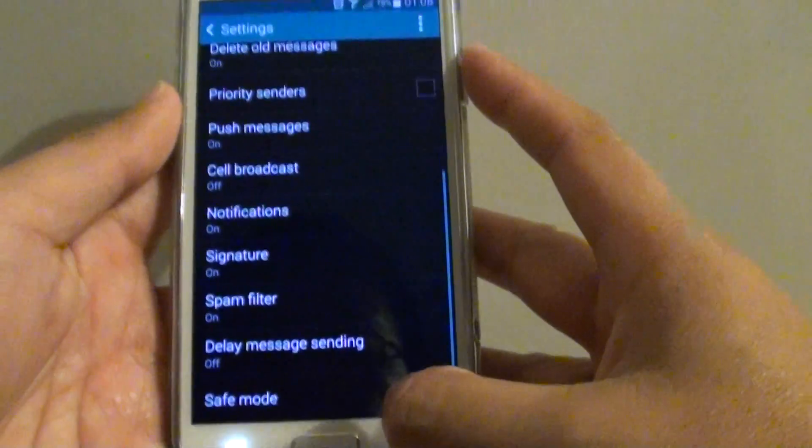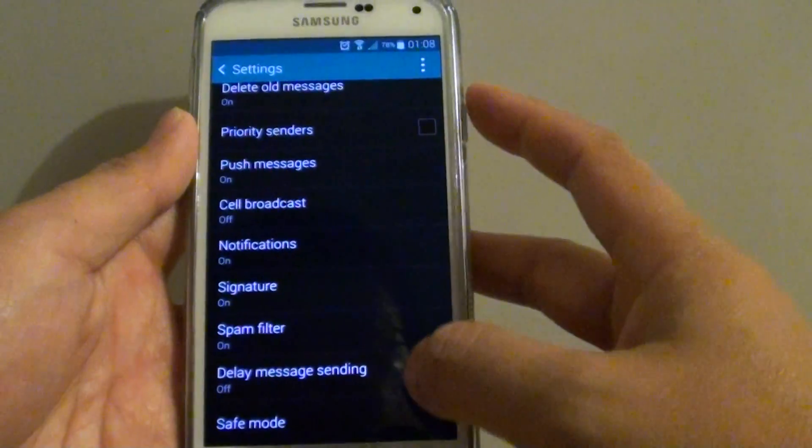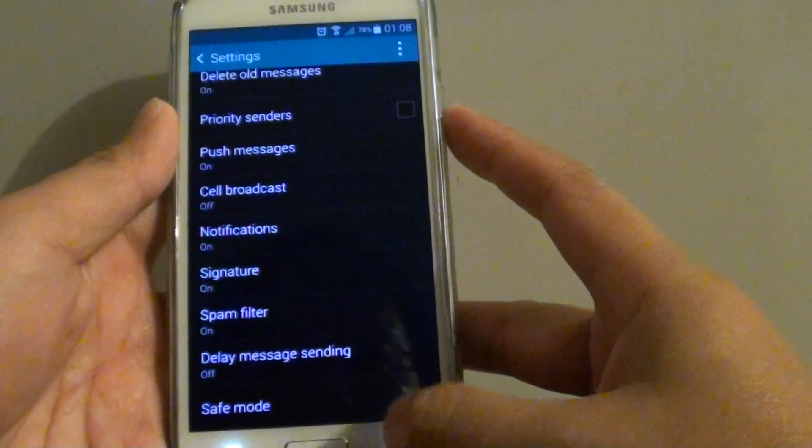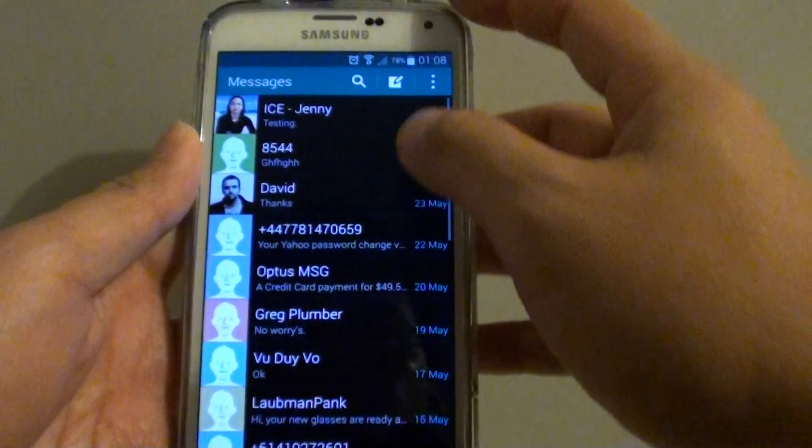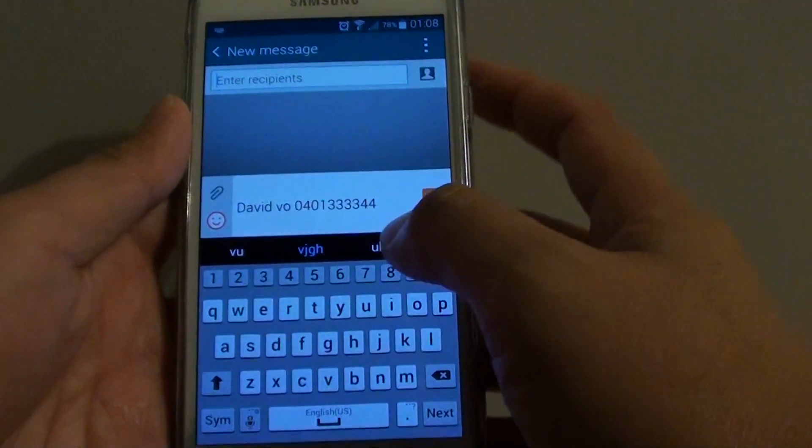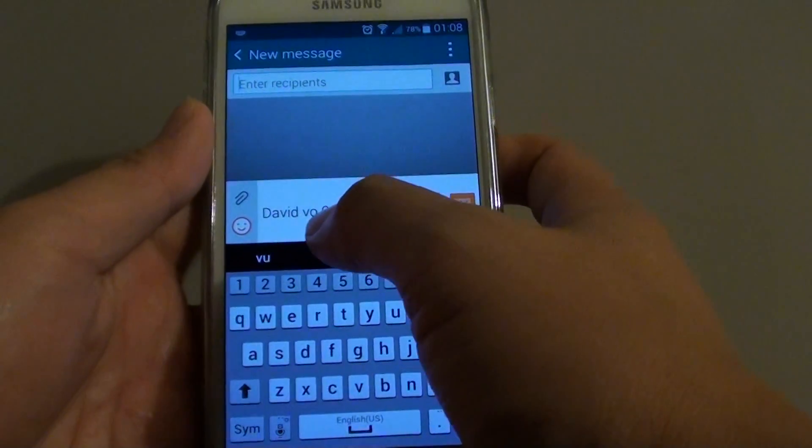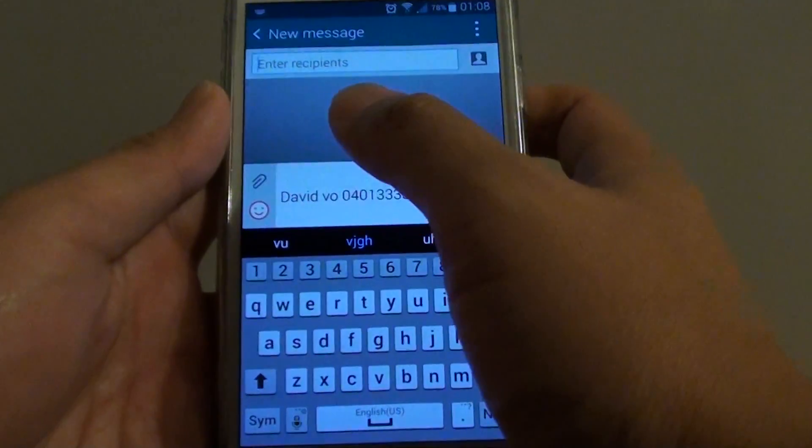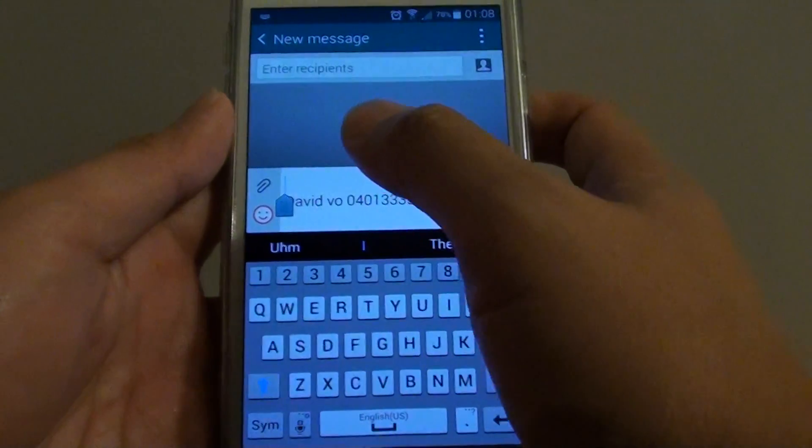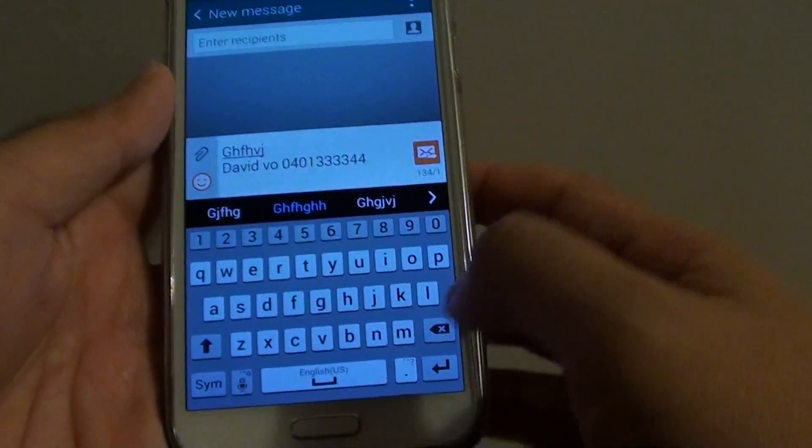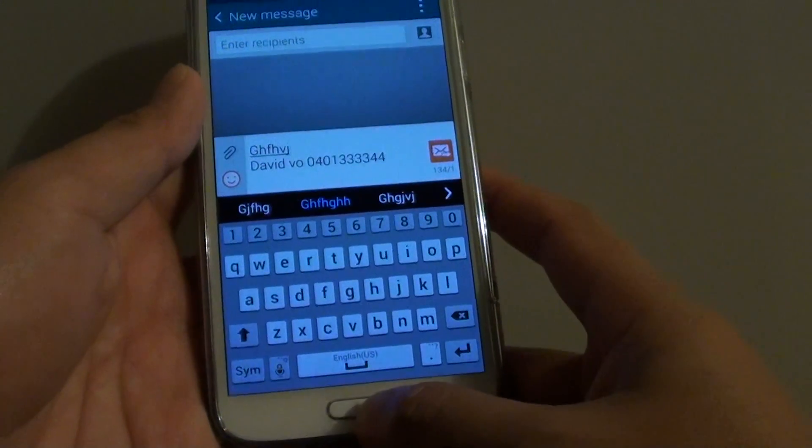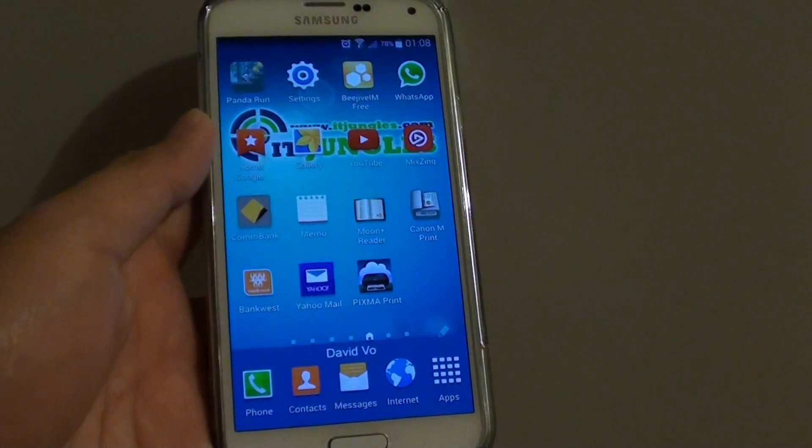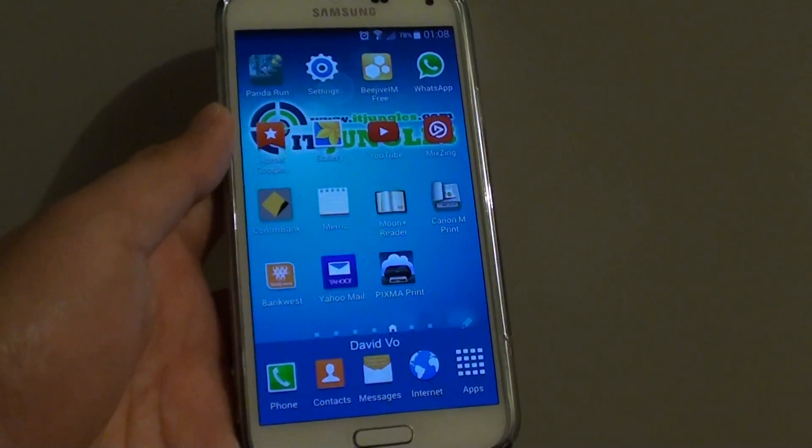So when we create a new text message, automatically you can see it has a signature at the bottom. So you can start to type in the message. And that's it. Just press on the home key to finish. Thank you for watching this video.